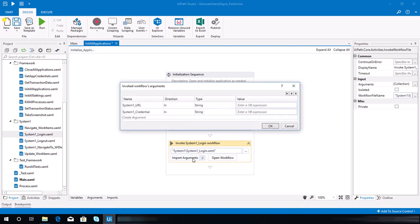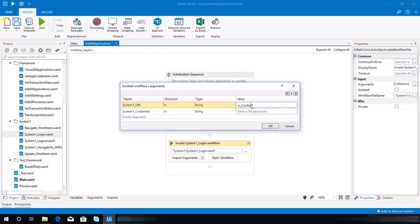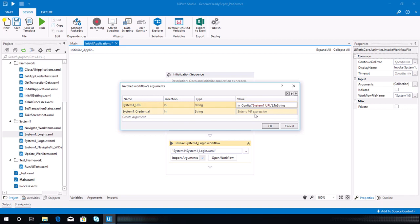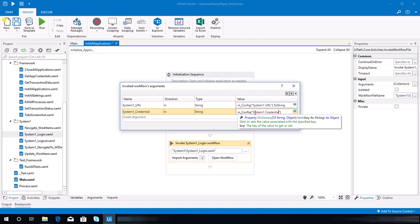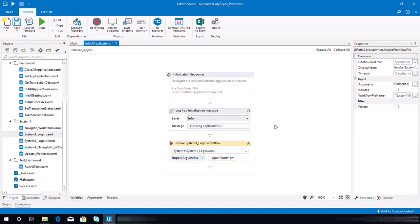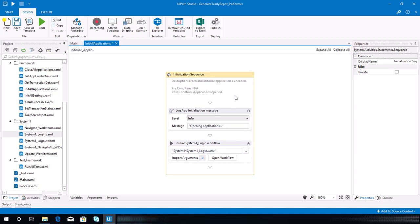We need to bind our arguments. The first one is system one URL, so type in config and then system one URL as a string. Then for system one credential, it's in config system one credential. Be careful when assigning values here — they should match what you have in your config Excel file. Hit OK.